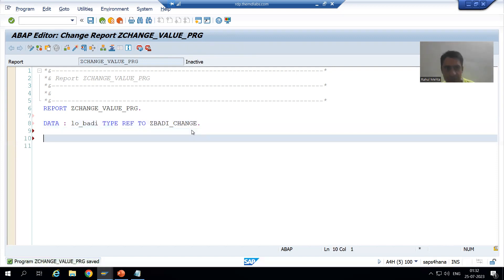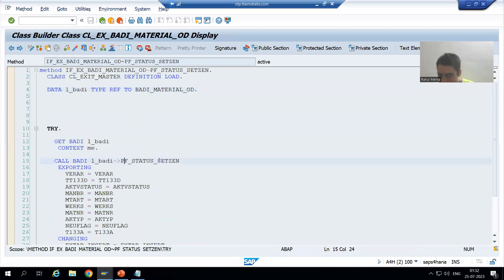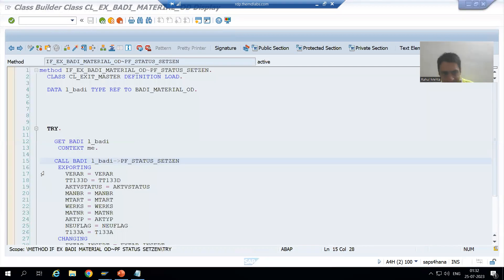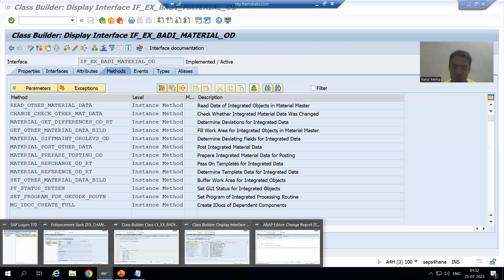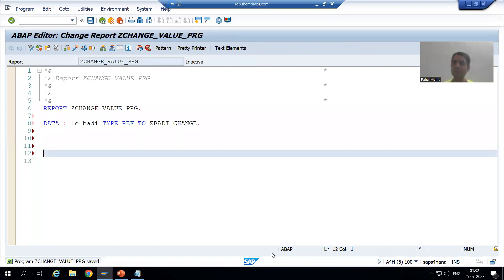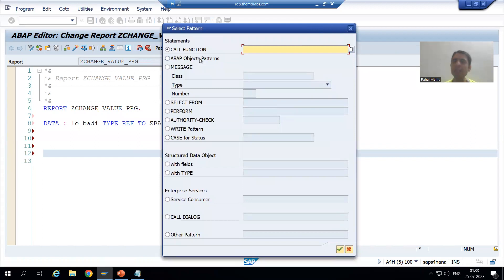After that, what is SAP doing? SAP is simply calling the method with the help of the object. Can we do the same thing? Yes, we can. Now we will use the learning from OOP's concepts. Whenever you want to call a method, we can go to the Pattern button. We will simply go to the 'ABAP Object Patterns' radio button and go to End.